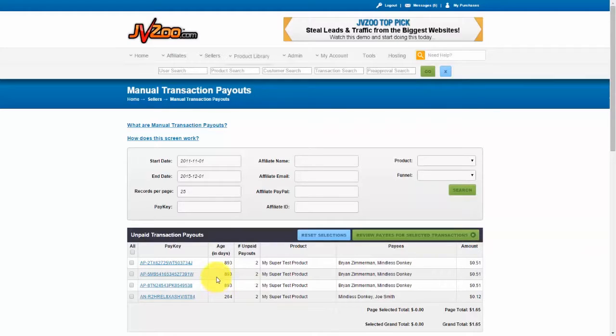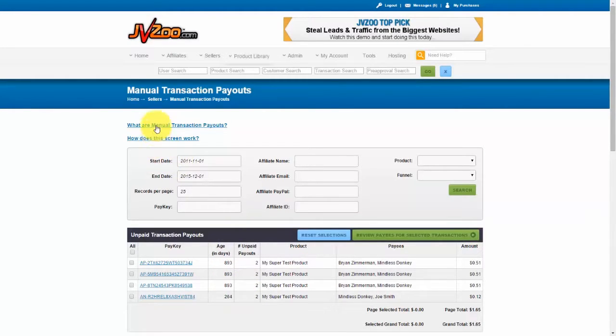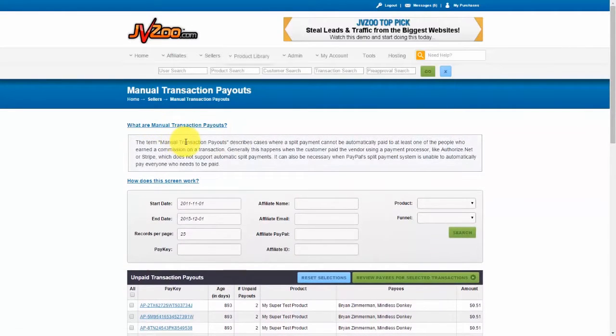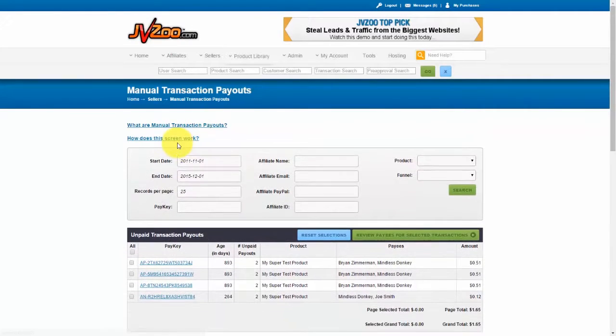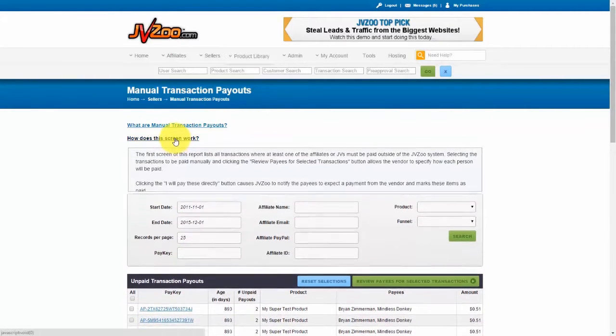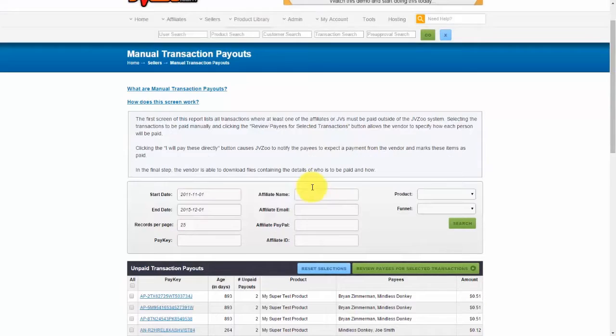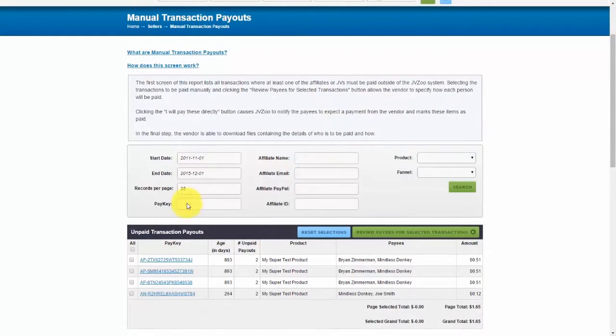Now if you look up here, you can also find a definition of what manual transaction payouts are, and then also get an understanding of how this screen works.